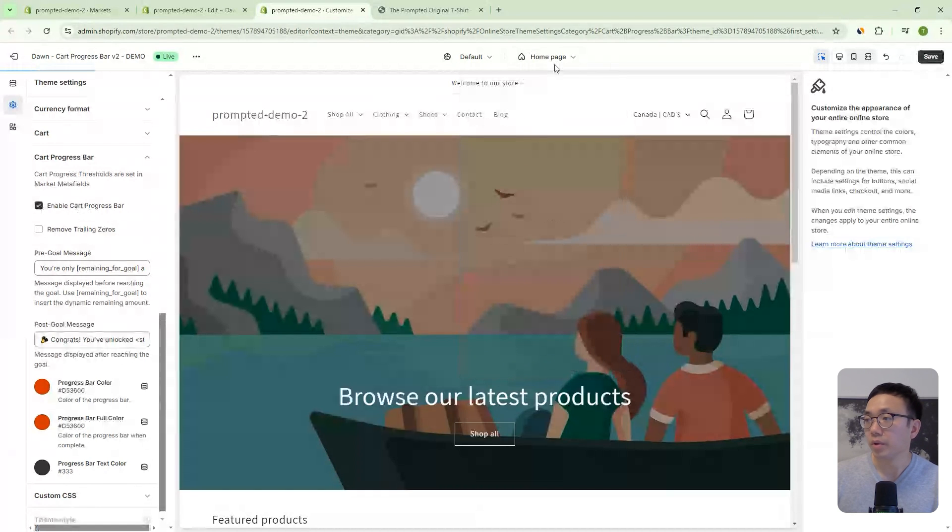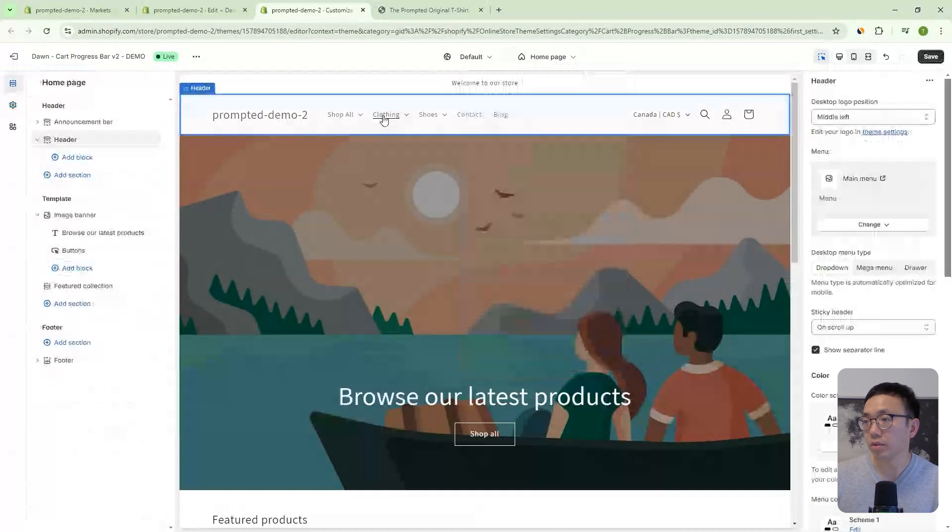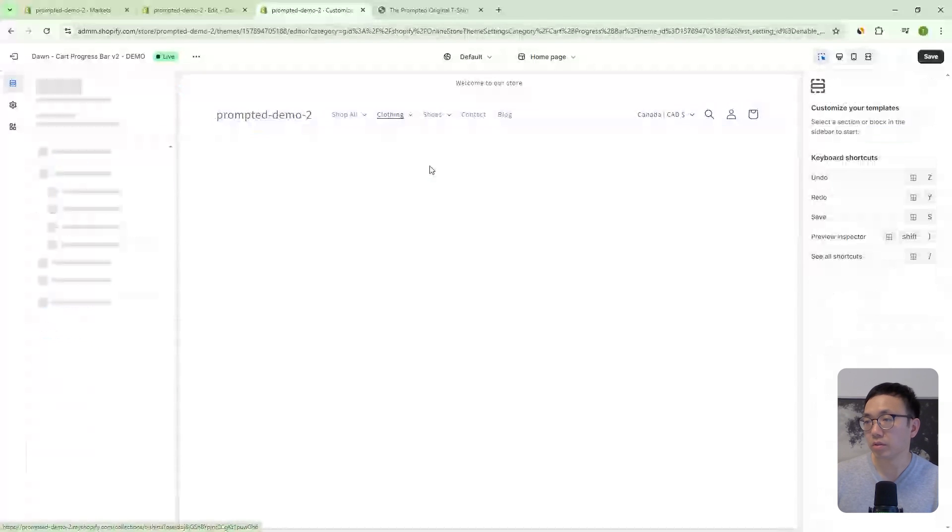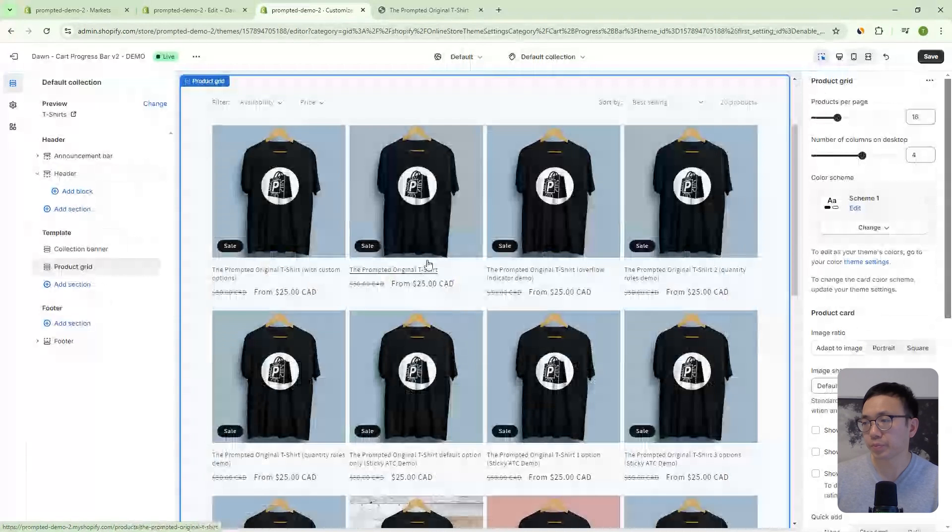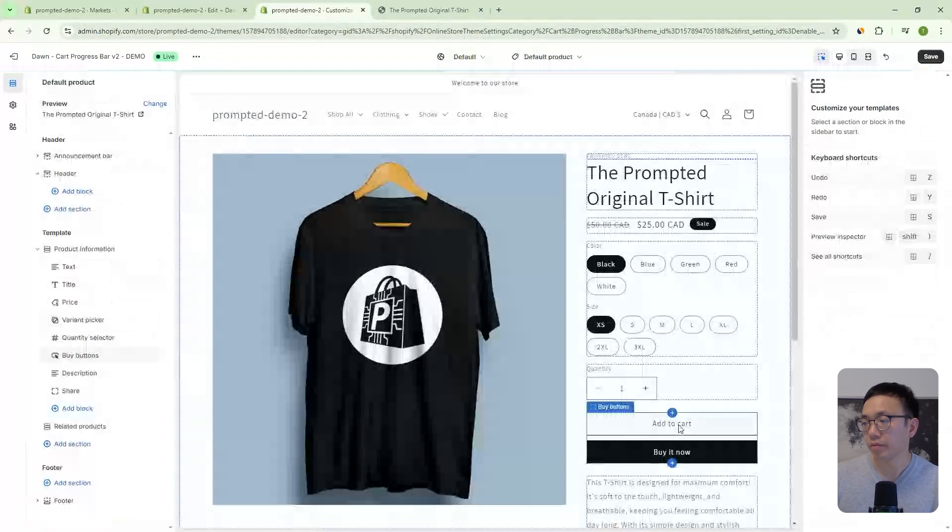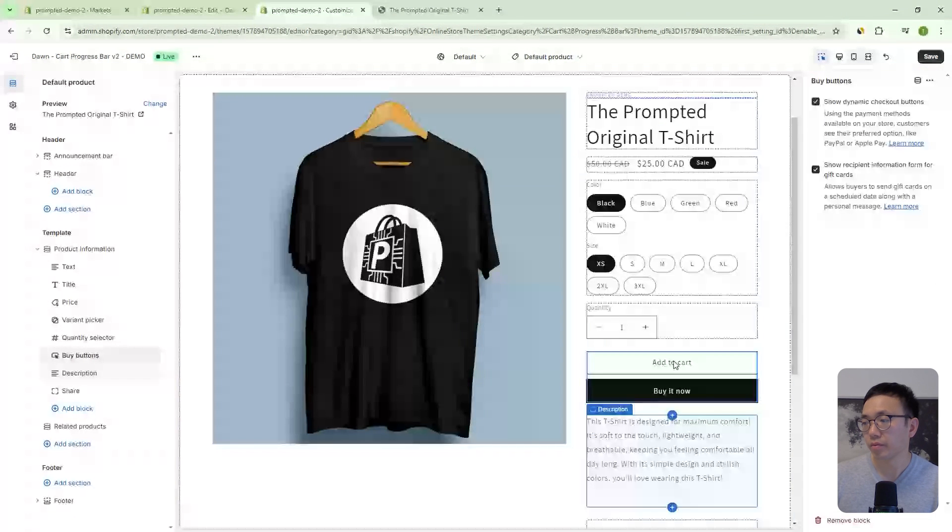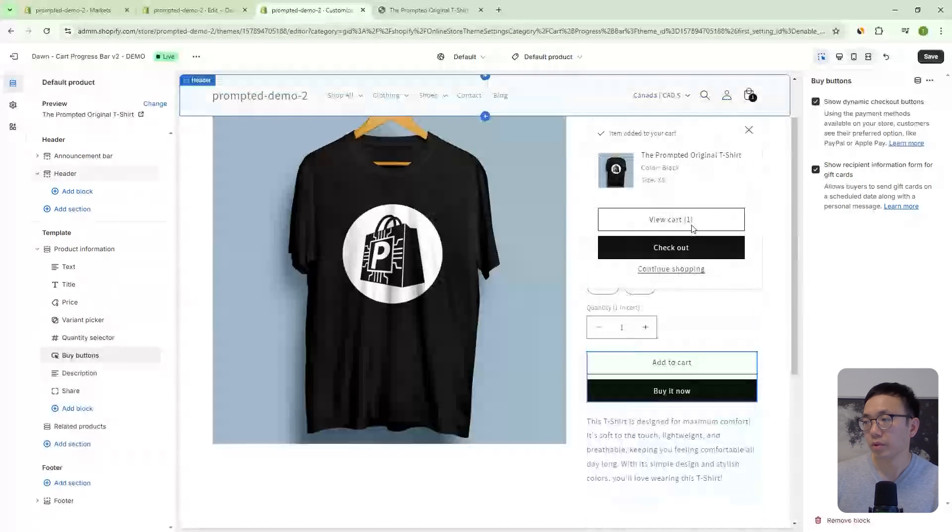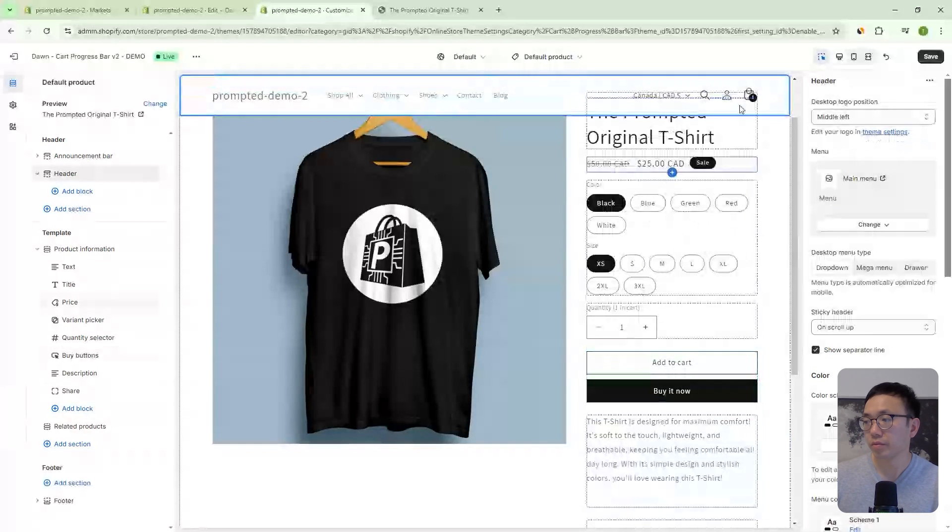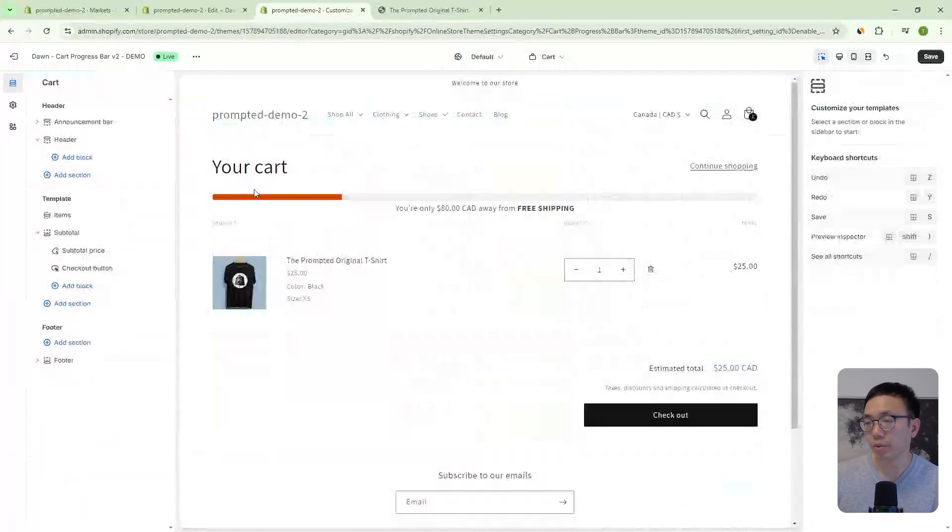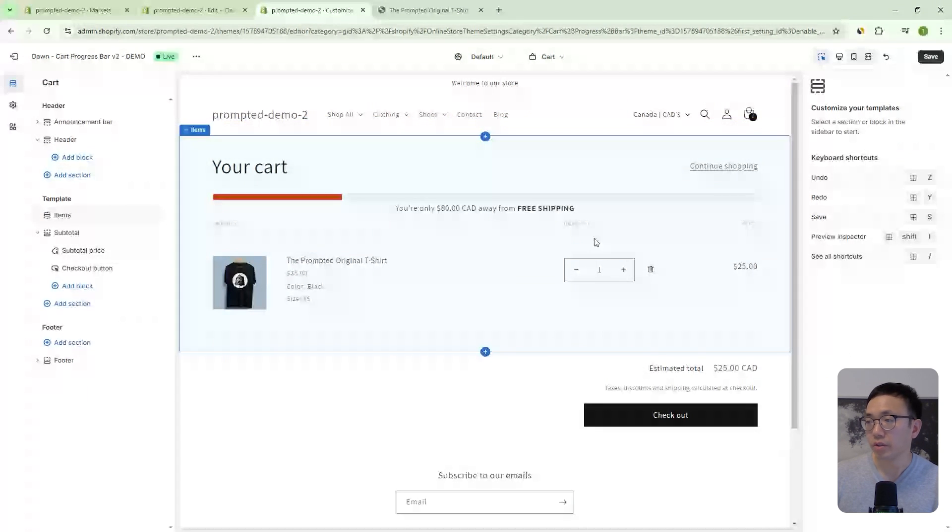And then let's add an item to cart. So we'll go to t-shirts let's add maybe this original shirt here. Okay. We'll add the cart. Let's take a look. Okay. So you can see here, we've got our bar on the cart page.